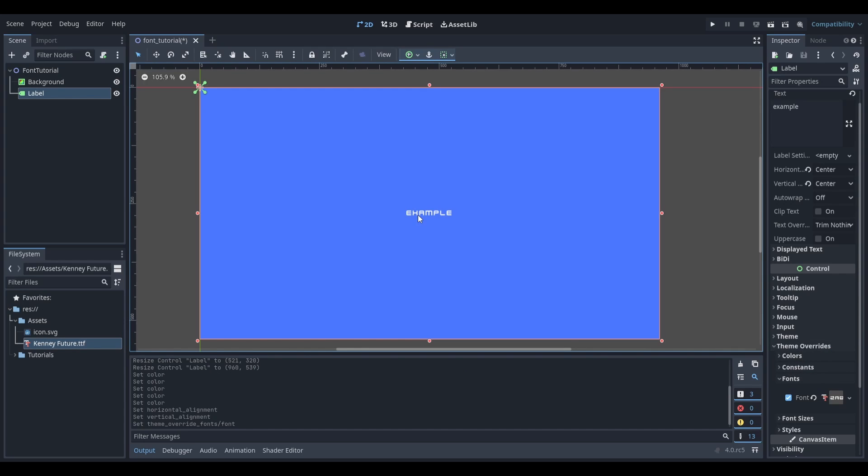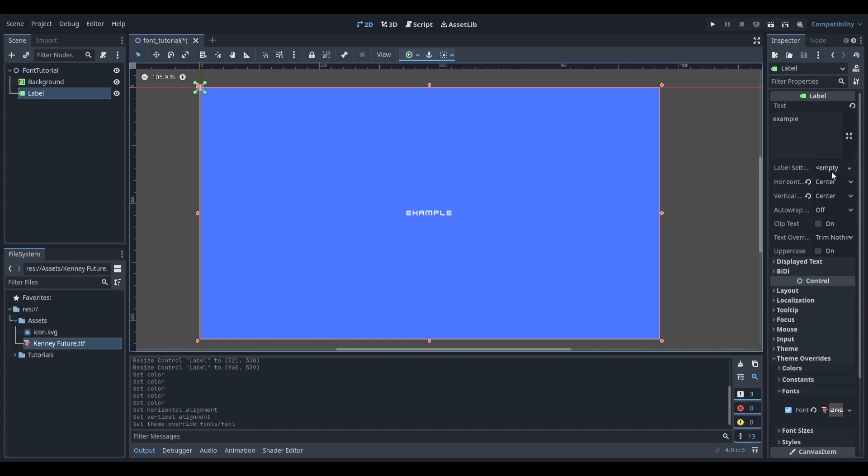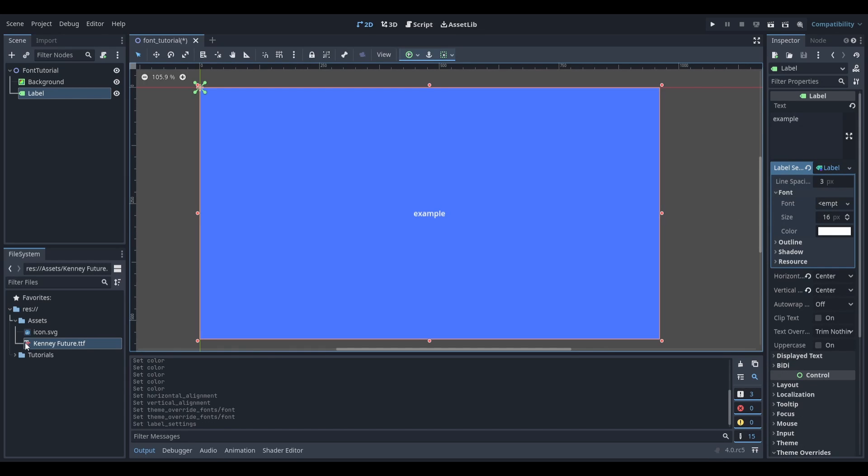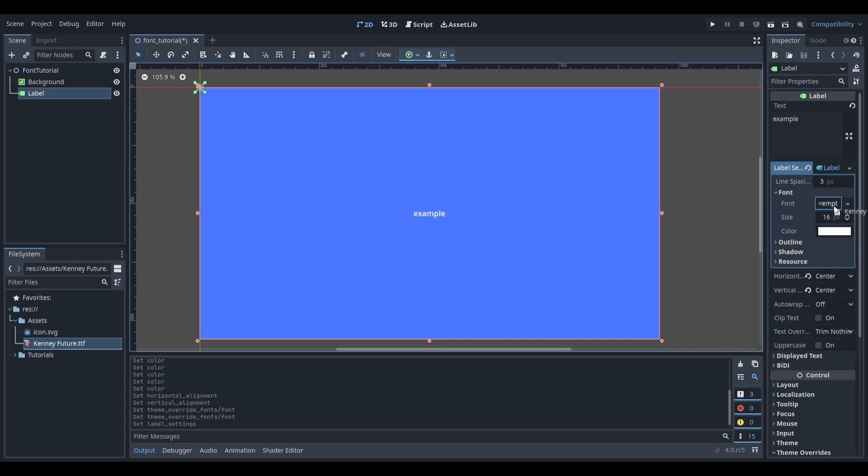If you're using a label node like me, you can also do this in the label settings option. Just create a new label setting, select the font option, and drag the font that you imported into the field.